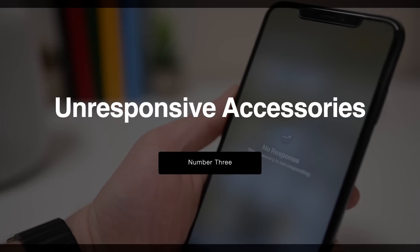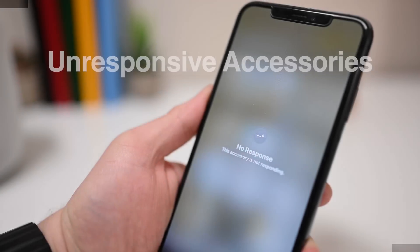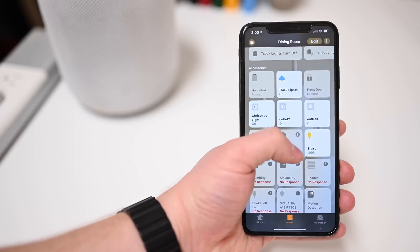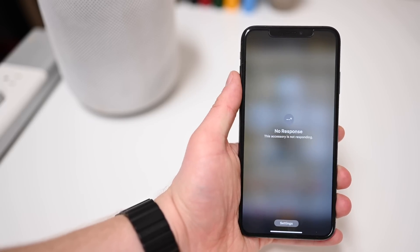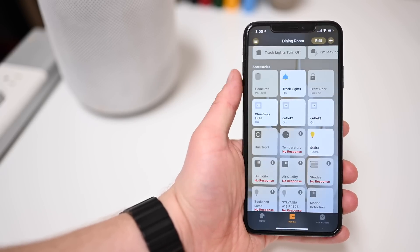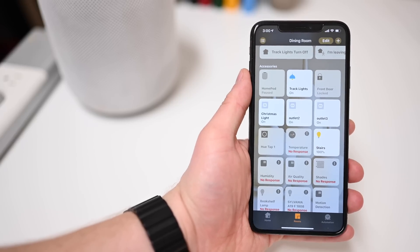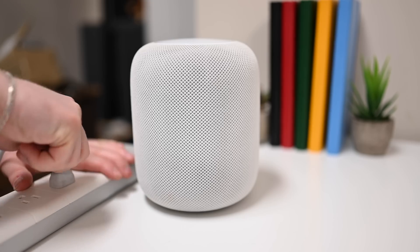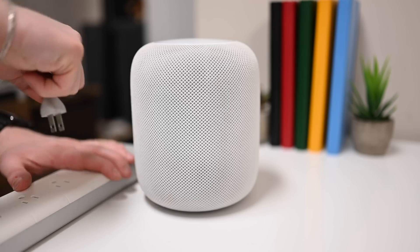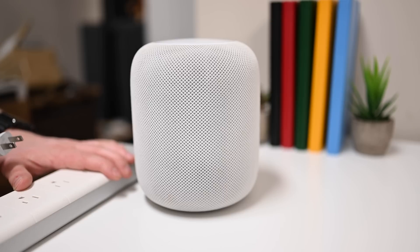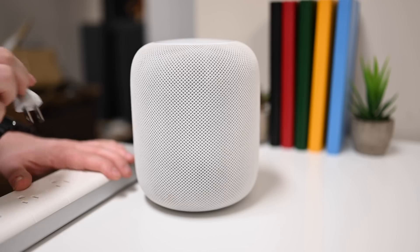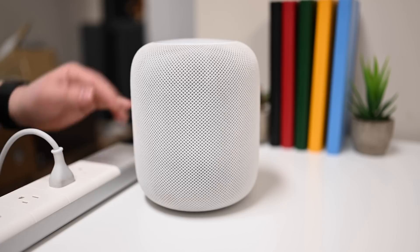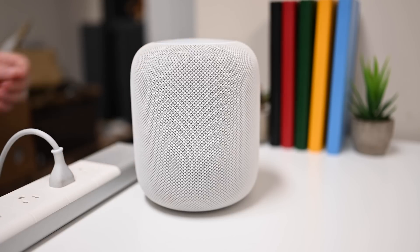Filling in the third spot is a quick tip to fix unresponsive accessories. If you often have an accessory that is not showing up as responsive, there is one quick fix to try before freaking out: just reset your home hub. A lot of times things just get confused along the way, so unplug your HomePod, reset your Apple TV, or turn your iPad off and on. Just give it a few moments, connect it back to power, and see if your devices come back online.